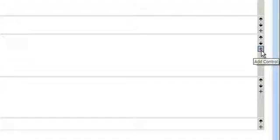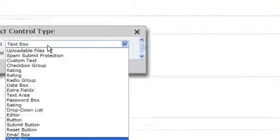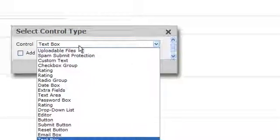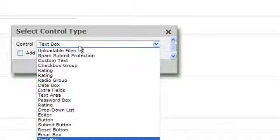Click on the plus sign to add a control. Click on the drop-down and choose Spam Submit Protection.